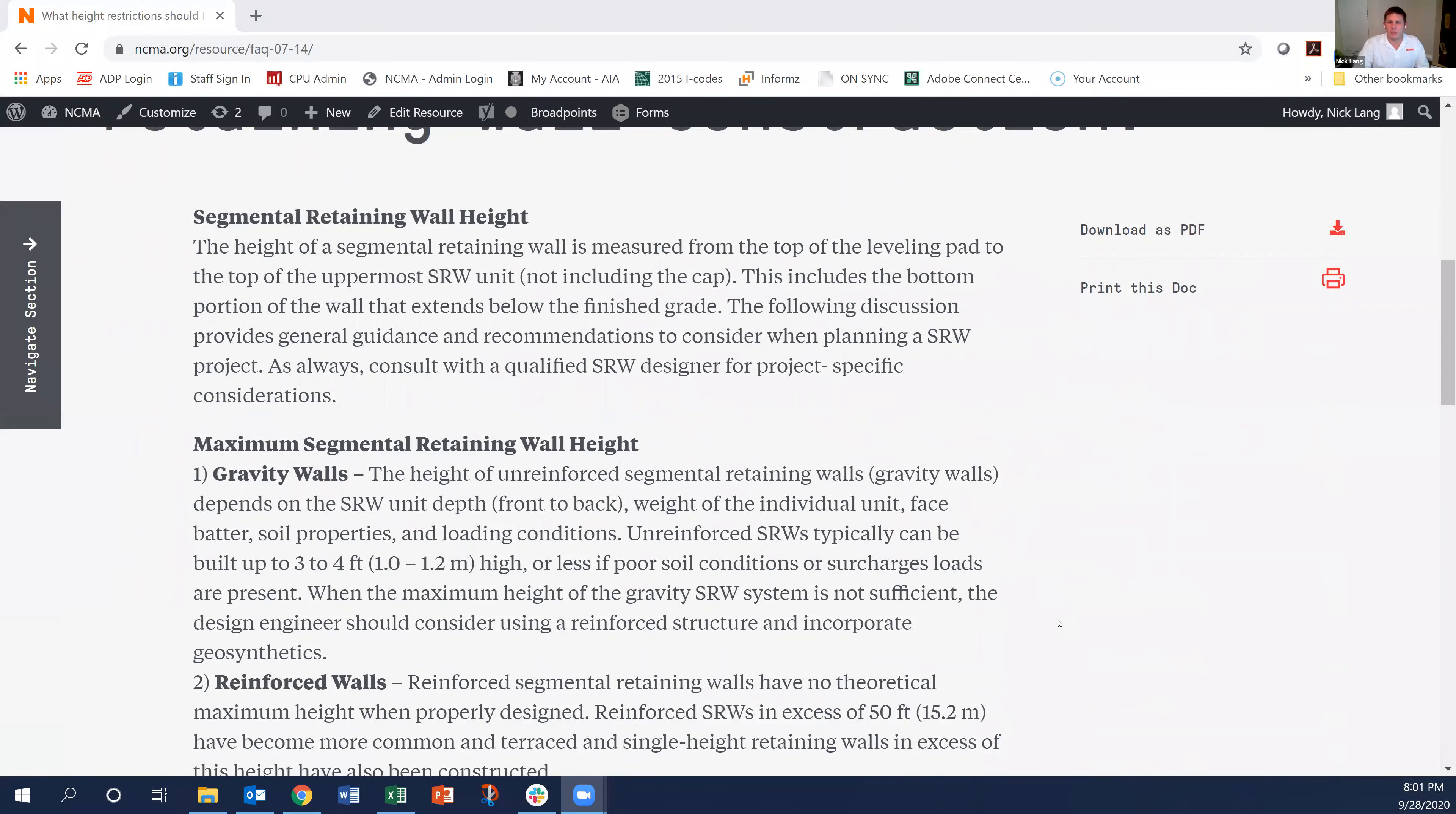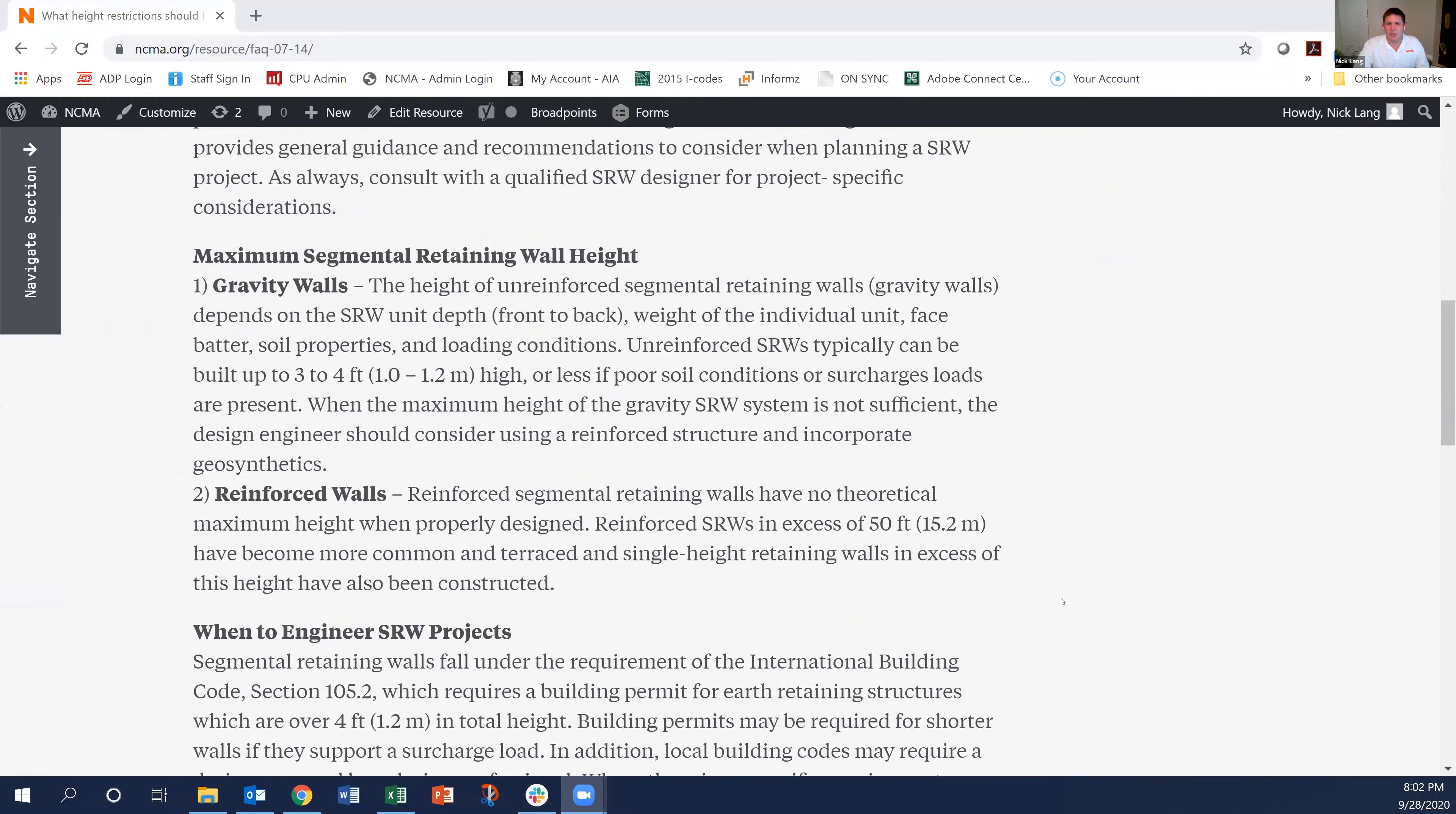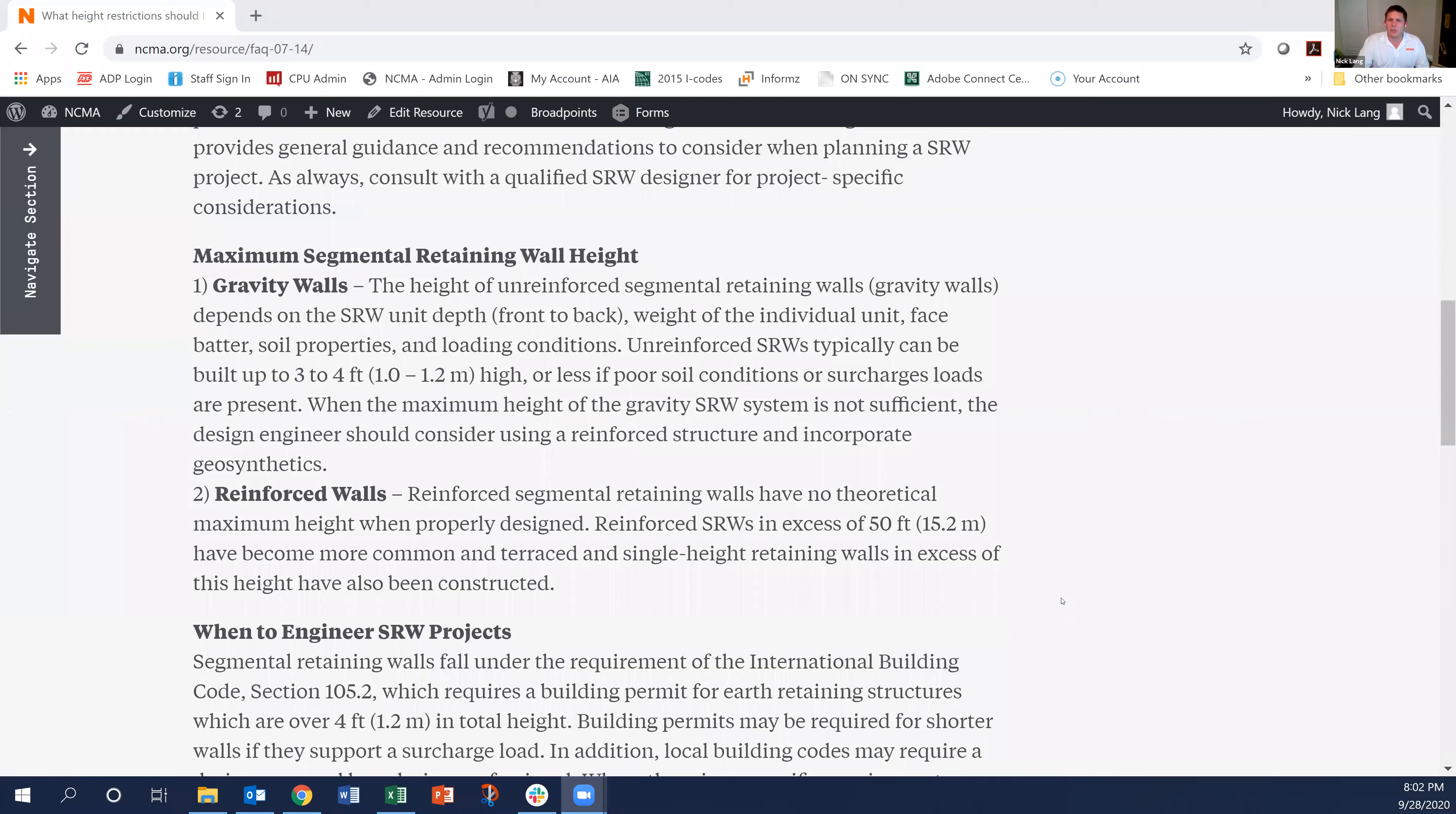A lot of times you can get this from the SRW system that you're using, the supplier of that. But generally when we're talking about SRW walls there's two different types.